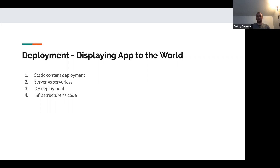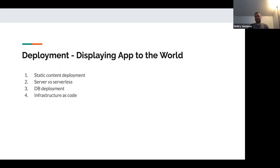The final and very critical part of a full-stack application is deployment. You can build your application all day long, but if you cannot deploy it and show it to the end user, it's worthless. Once we hit session five, we'll be doing actual deployment. There are four main types: static content deployment for your frontend HTML and CSS, a backend server or serverless deployment, a separately deployed database, and infrastructure as code where you set up your infrastructure using actual code.